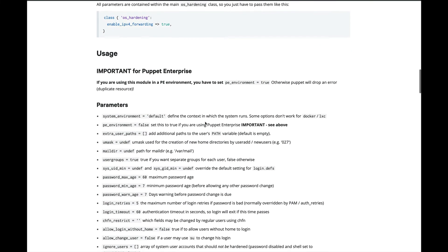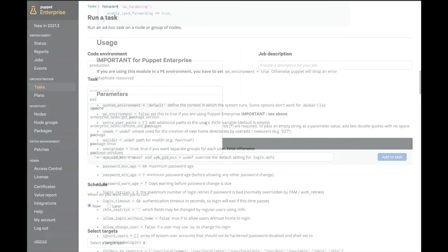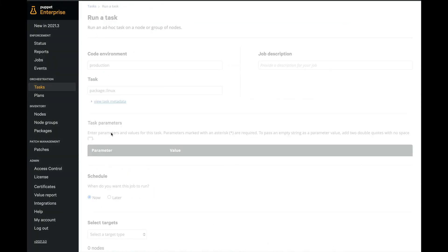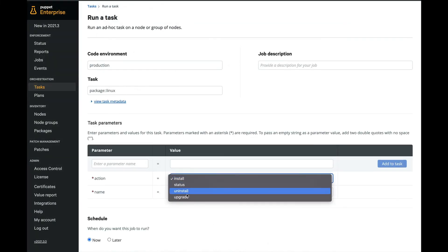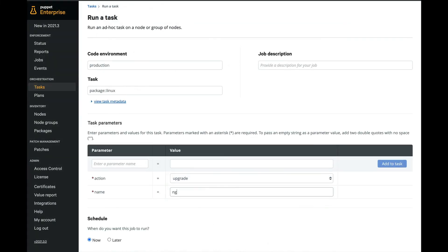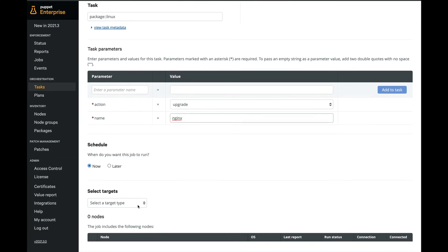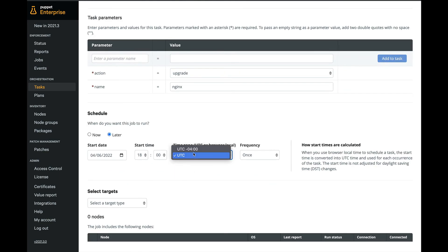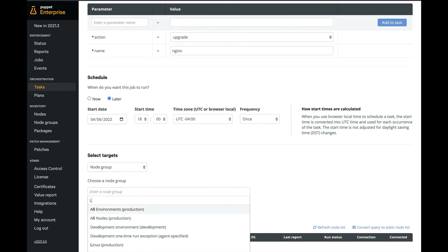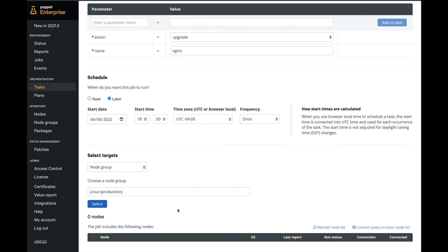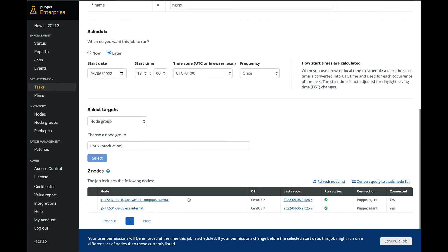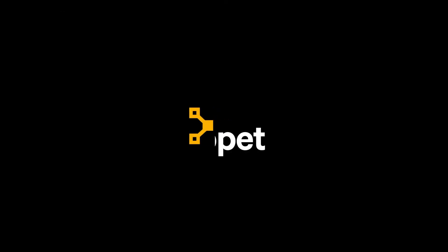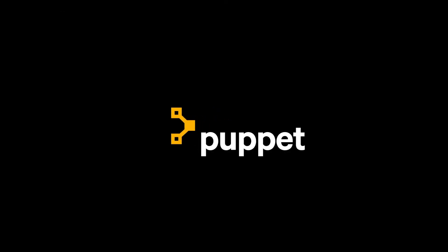We've shown you a brief example of how Puppet Enterprise can help you quickly and easily create a reusable configuration that can be automatically applied to keep your environment secure, compliant, and up-to-date. If you'd like to learn more about Puppet Enterprise, let us know. We'd love to talk to you.